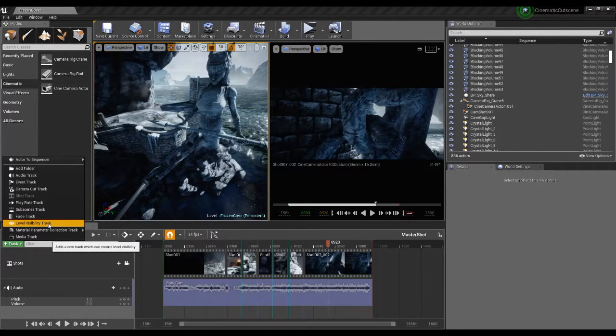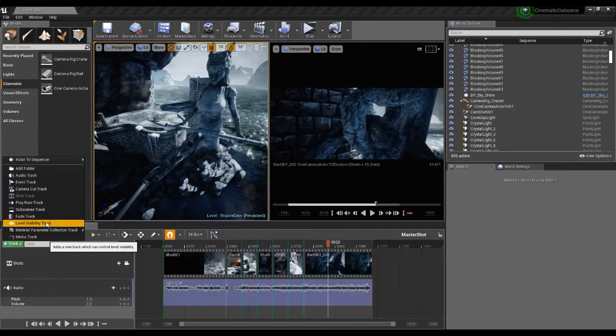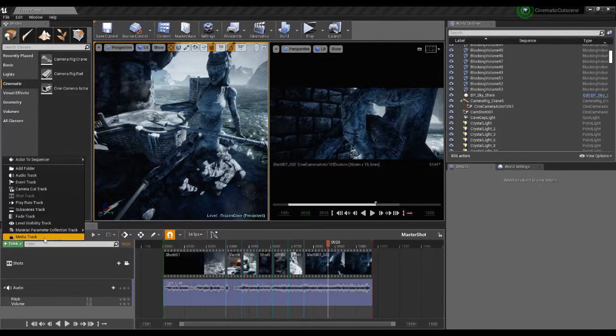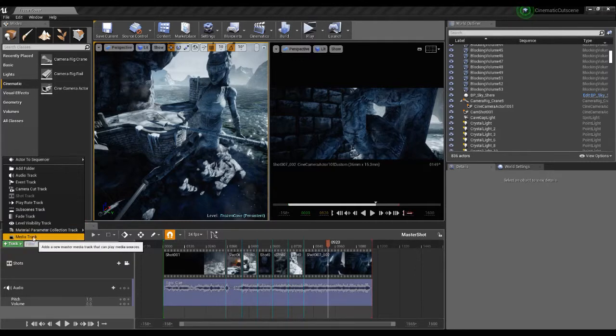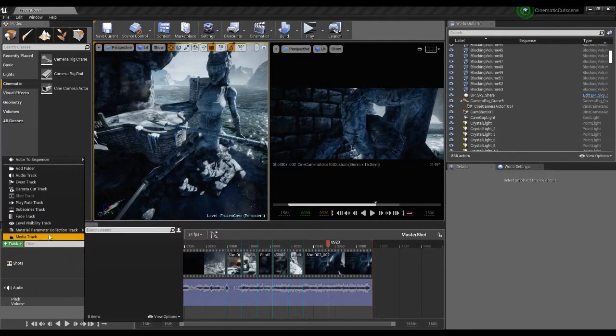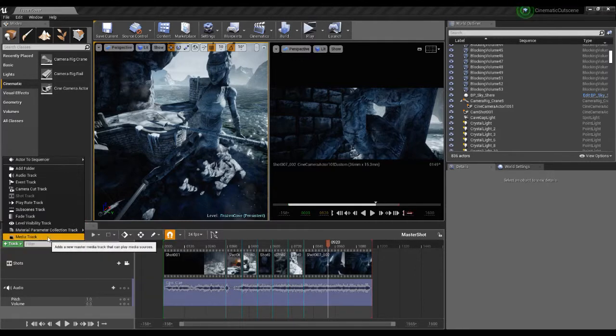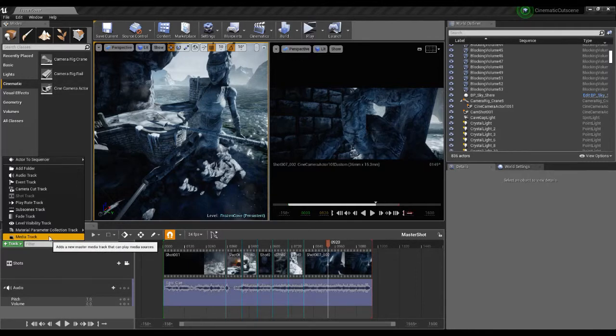The level visibility track you can actually load in and hide or show the visibility of another level within that. Down at the bottom we've got media tracks, you can bring in media information. So if you have a video playing or something like that we can have that working.